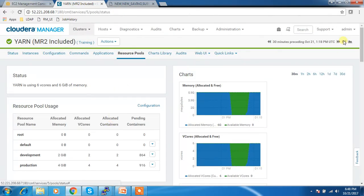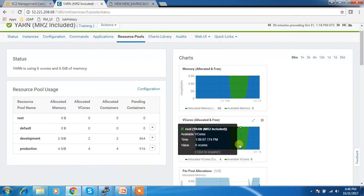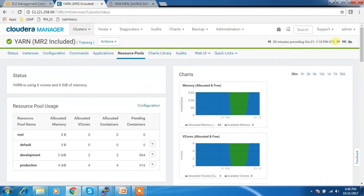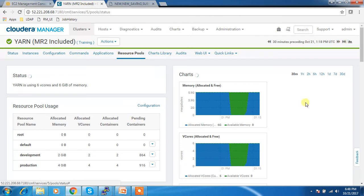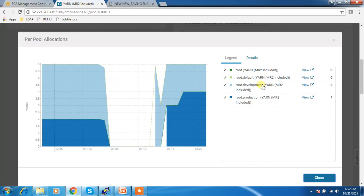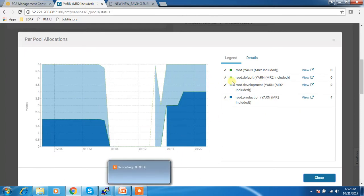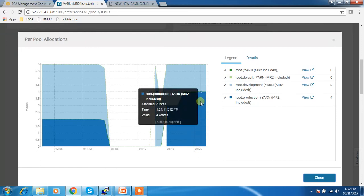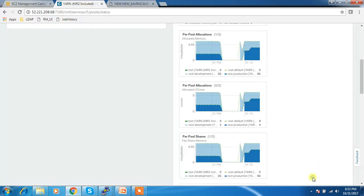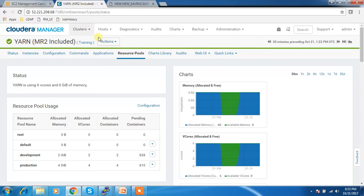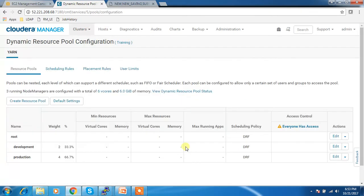After a minute or two you can see the changes reflected. Production got the highest priority because we gave it the highest weightage, and development the lowest. Development now has two cores but production has four. Checking the pool configuration, production is using a very large share and development very little. We can increase or decrease that percentage at any time without restarting services.